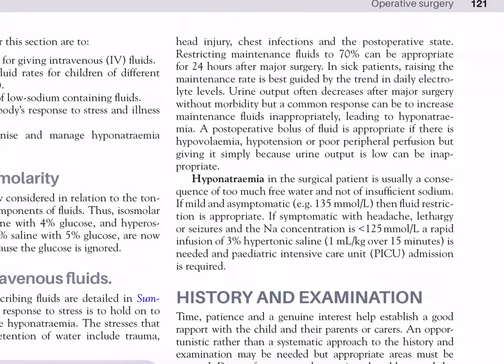In sick patients, adjusting the maintenance rate is best guided by the trend in daily electrolyte levels. Urine output often decreases after major surgery without morbidity, but a common response is to increase maintenance fluids inappropriately, leading to hyponatraemia. A post-operative bolus of fluid is appropriate if there is hypovolaemia, hypotension and poor peripheral perfusion, but giving it simply because urine output is low can be inappropriate. Hyponatraemia in the surgical patient is usually a consequence of too much free water and not of insufficient sodium.